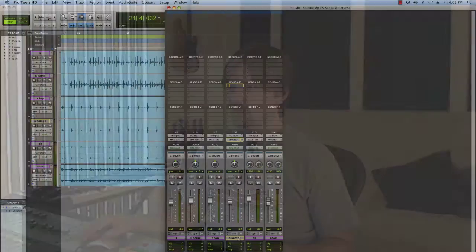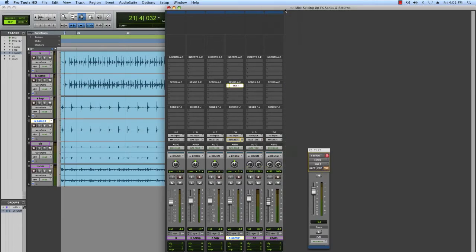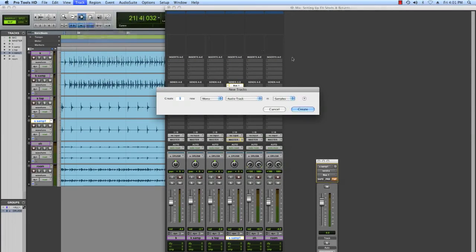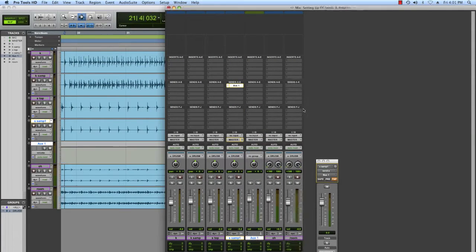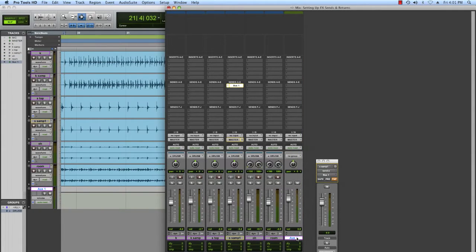The first thing I'm going to do is find my snare sample. I'm going to take a signal tap off there by using a send, and now I have to create an auxiliary input track to accept that signal that I just routed. Go up to Track > New, create an auxiliary input, and you can see I just created that track here — Auxiliary 1.